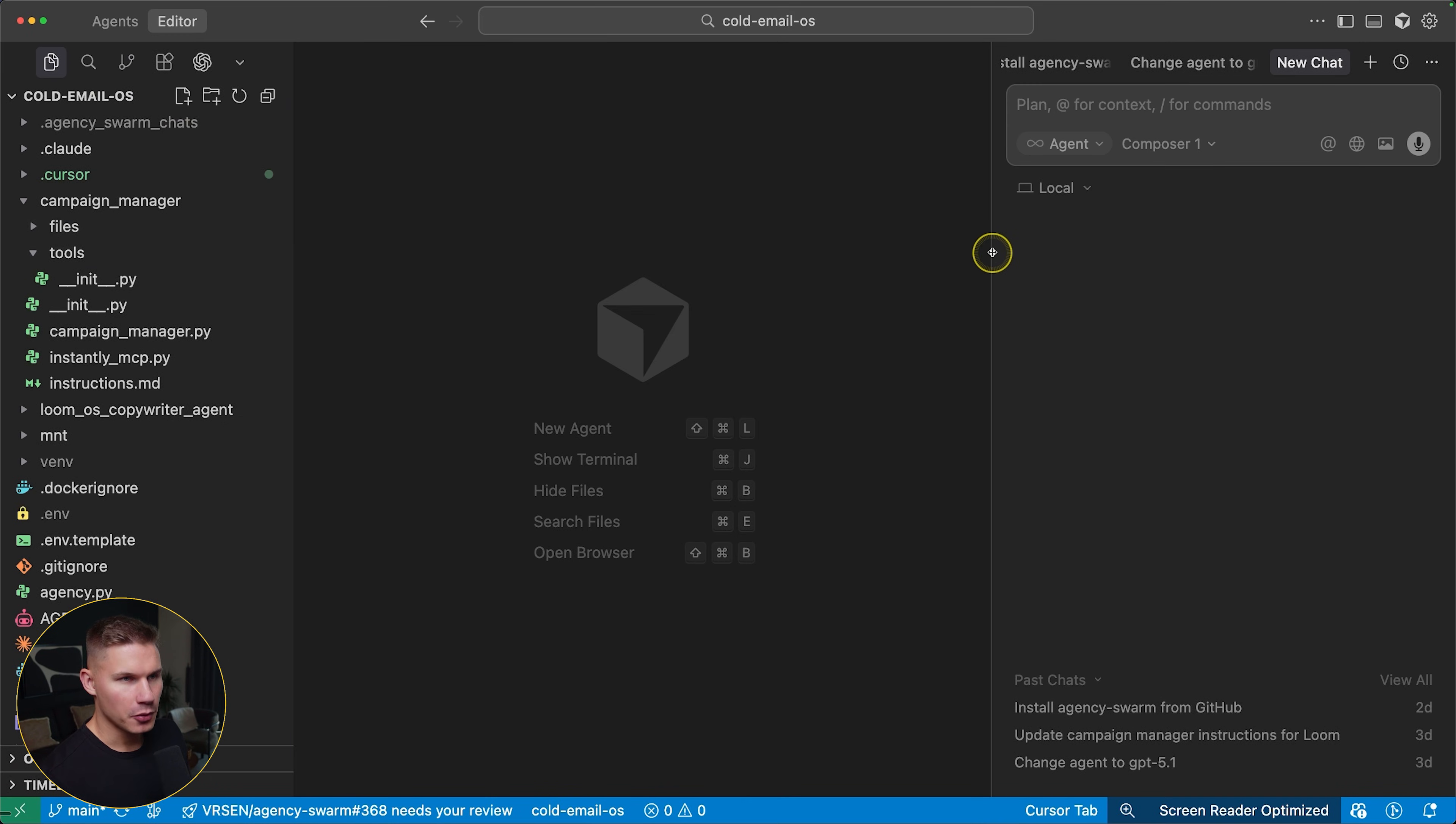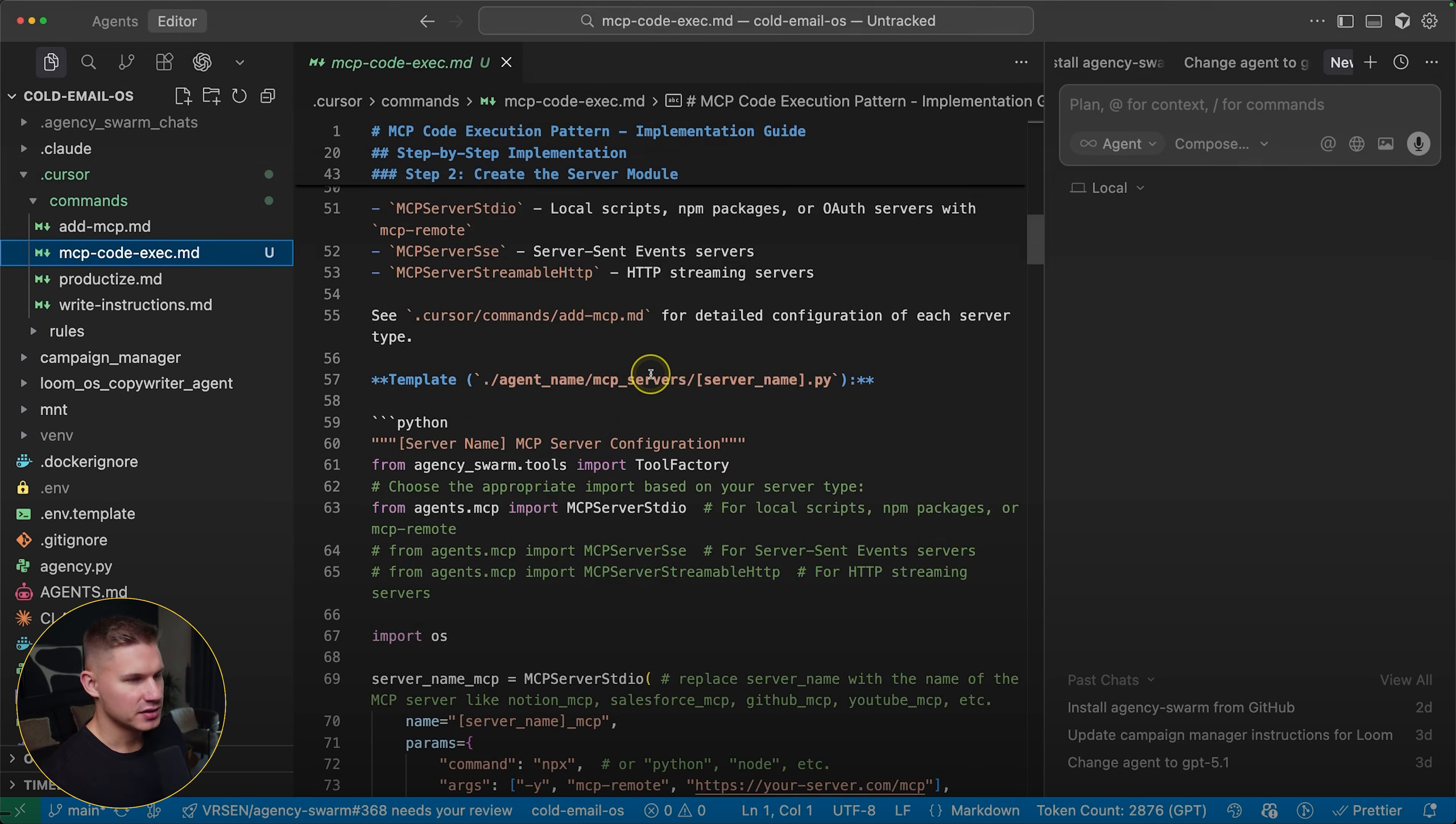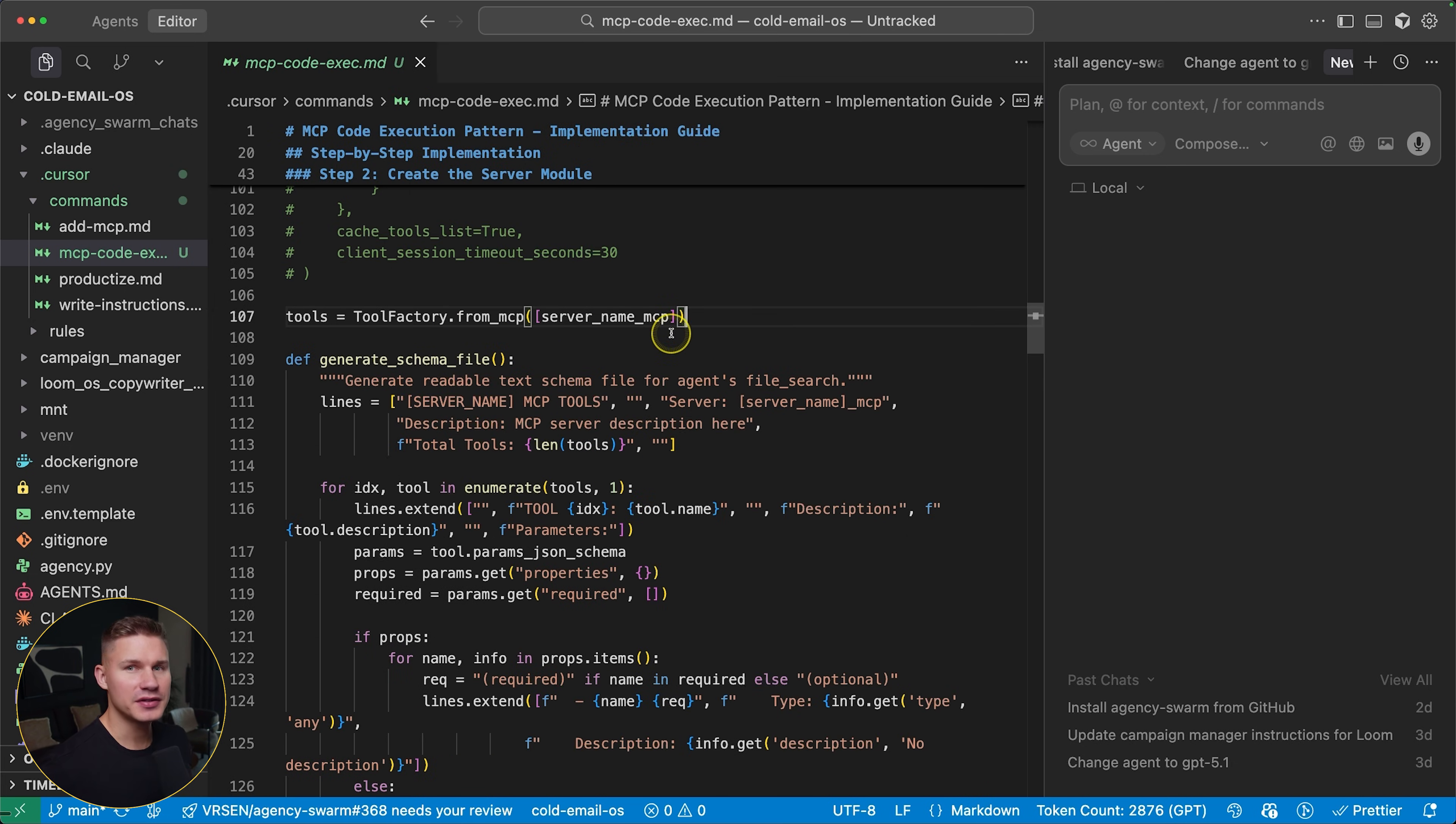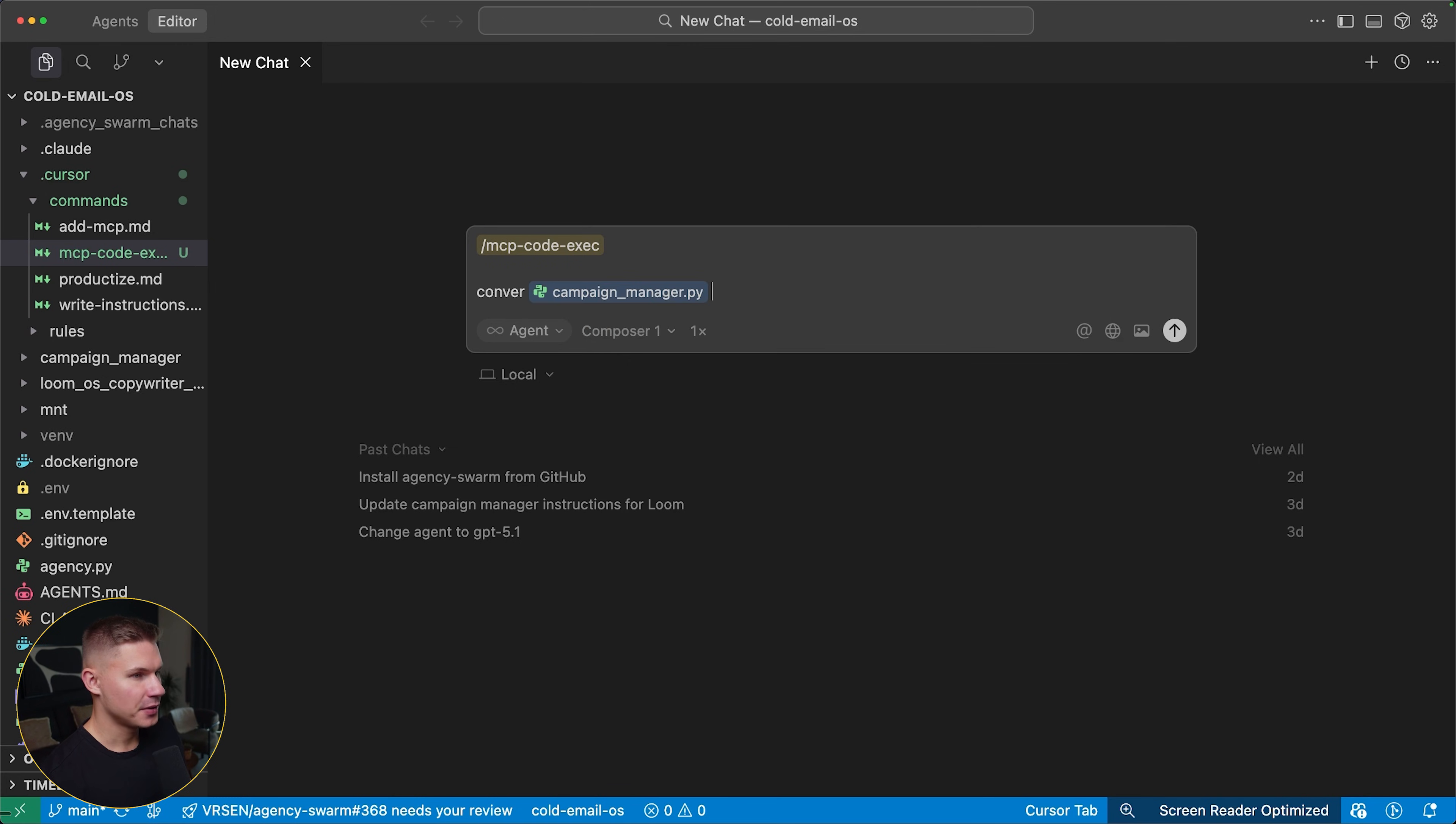Okay, so now let's jump into the repo and let me show you how to fix this. So we've added a new command called mcp code execution. And this command essentially describes to cursor how to use this new pattern. Additionally, we've recently added new methods directly into our framework specifically for this new pattern. So now it's even easier for us to do this than ever before. And it's using a very unique approach, which I'll explain to you while cursor is doing this. So simply tag this command mcp code execution and tell cursor to convert the campaign manager agent to this new pattern.